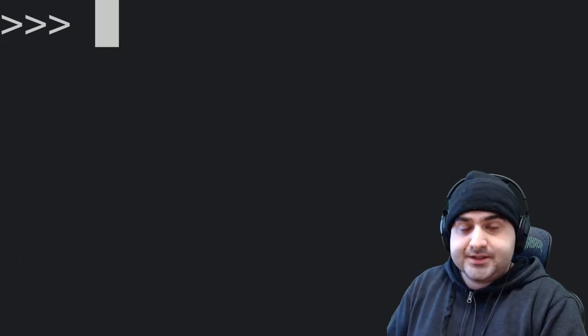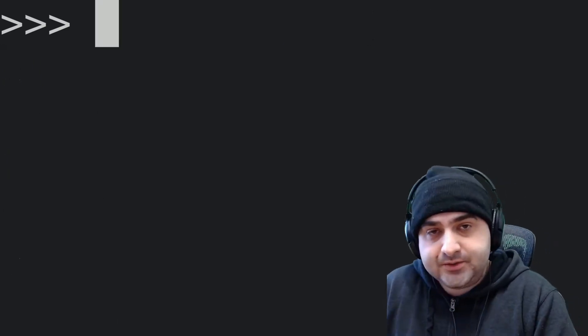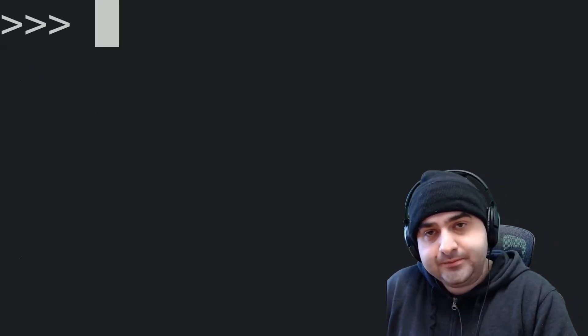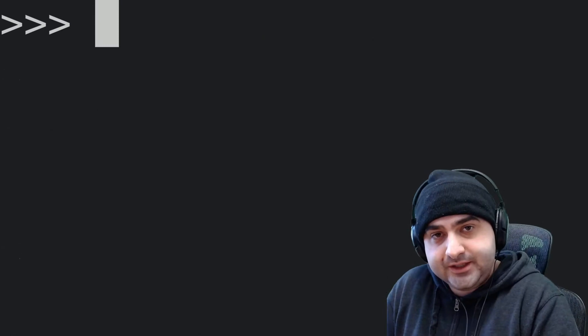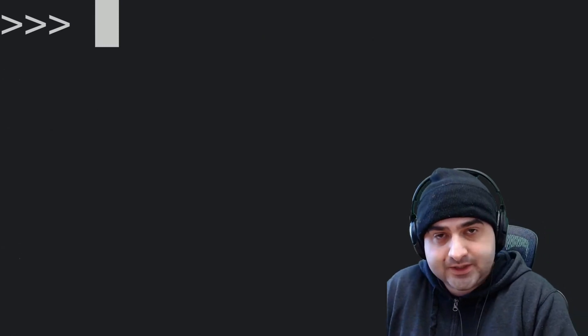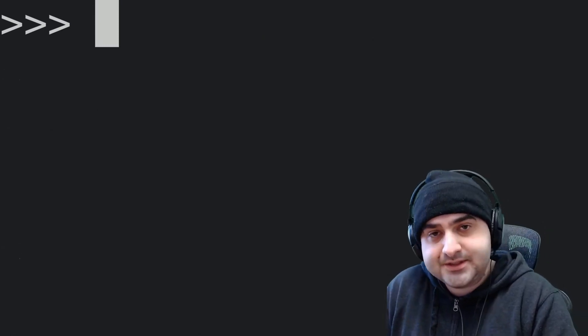Okay, so that's enough for today. If you enjoyed this video, remember to give me a like and subscribe, and I will see you later.